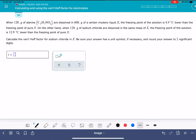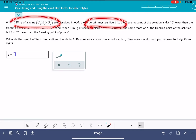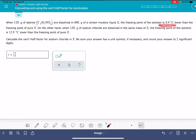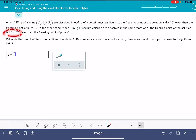In this video, I'll show you how to solve the Alex problem called calculating and using the Van't Hoff factor for electrolytes. In this problem, we are being told that we have a mystery liquid X. We've dissolved some aniline in X and got a freezing point depression for that solution. We're also dissolving some sodium chloride in the same X solvent, and we got a freezing point depression for that as well. We're being asked to calculate the Van't Hoff factor for sodium chloride.